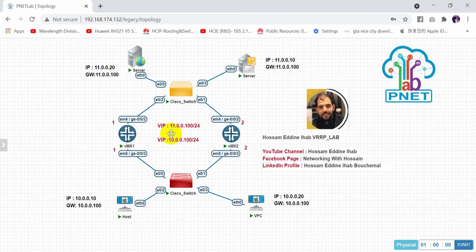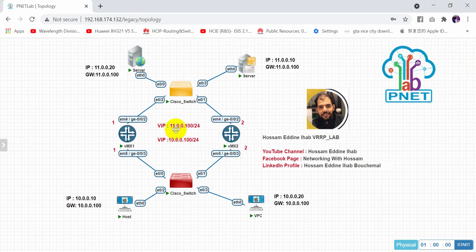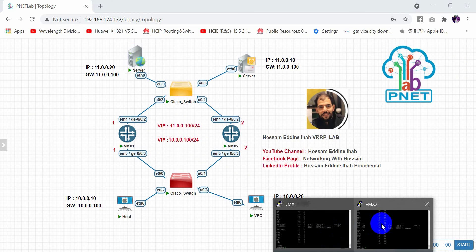Now we need to configure the virtual IP: 10.0.0.100 and 11.0.0.100 on both sides. Let's start by accessing VMX1.